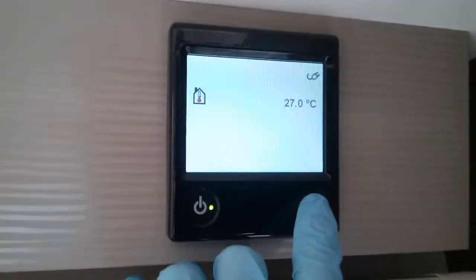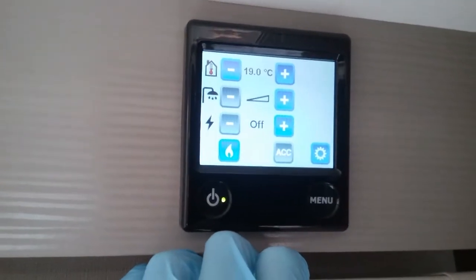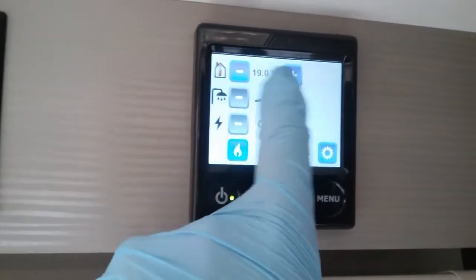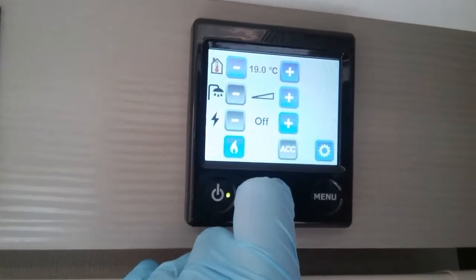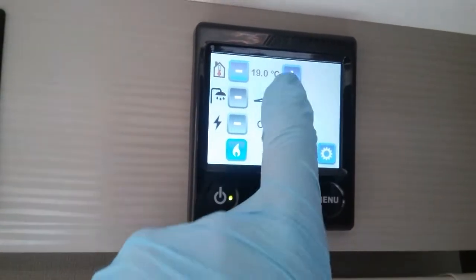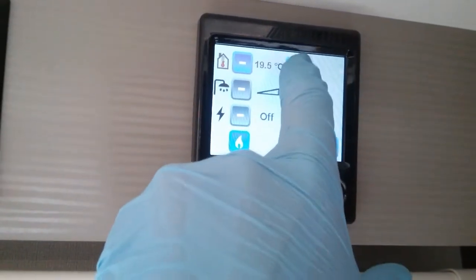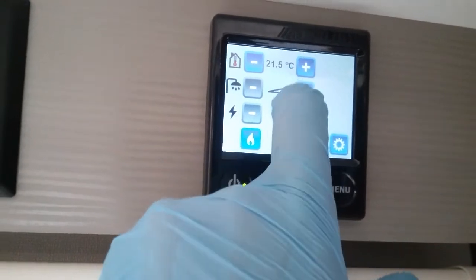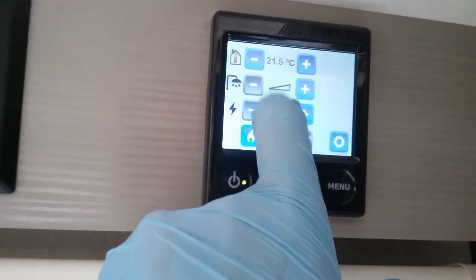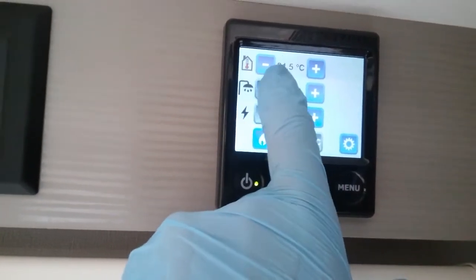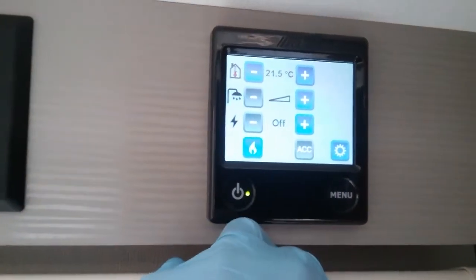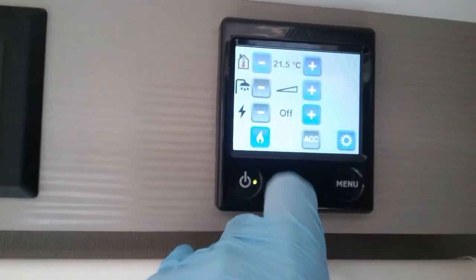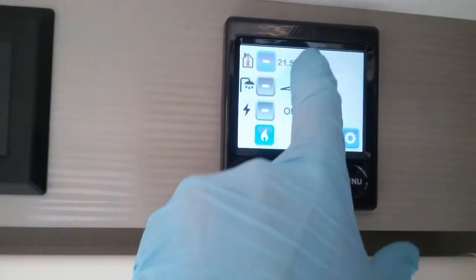If I now press menu it will bring up its basic functions. The one at the top here is the thermostat for the heating — literally just plus and minus, just pick whatever temperature you would like it inside the caravan. It will drop all the way down to five degrees for frost protection and go all the way up to 30 degrees.